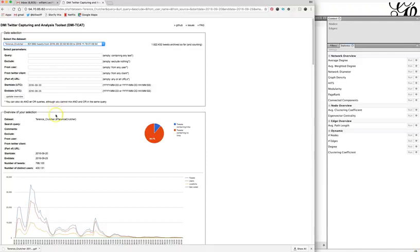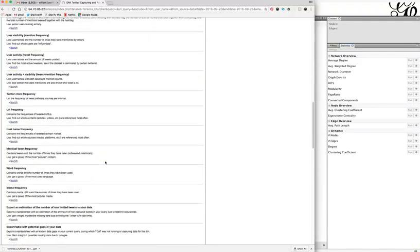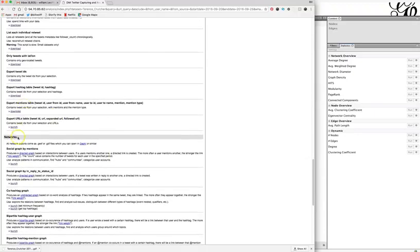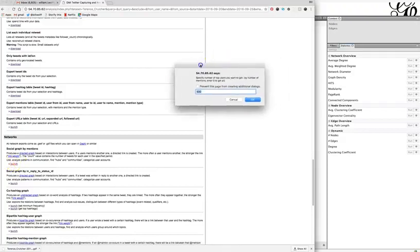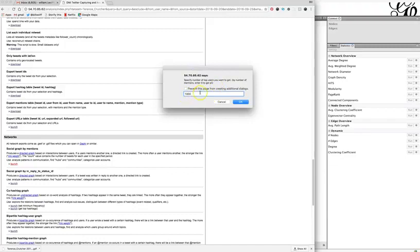Once you've determined the date range and the hashtag, scroll down to the networks section. You're going to get a social graph by mentions — these are all times when a user is mentioned in the tweet, including retweets. These are not direct replies. This is good for finding hubs and communities and looking for patterns. Click Launch and in the pop-up window choose one thousand — that is the total top users you want. Entering zero would give 400,000 users, which is much too big.